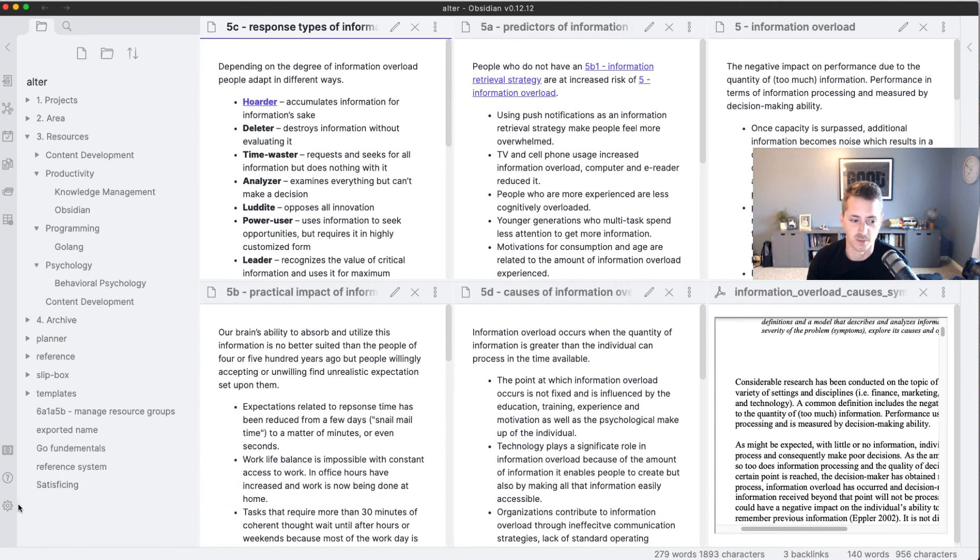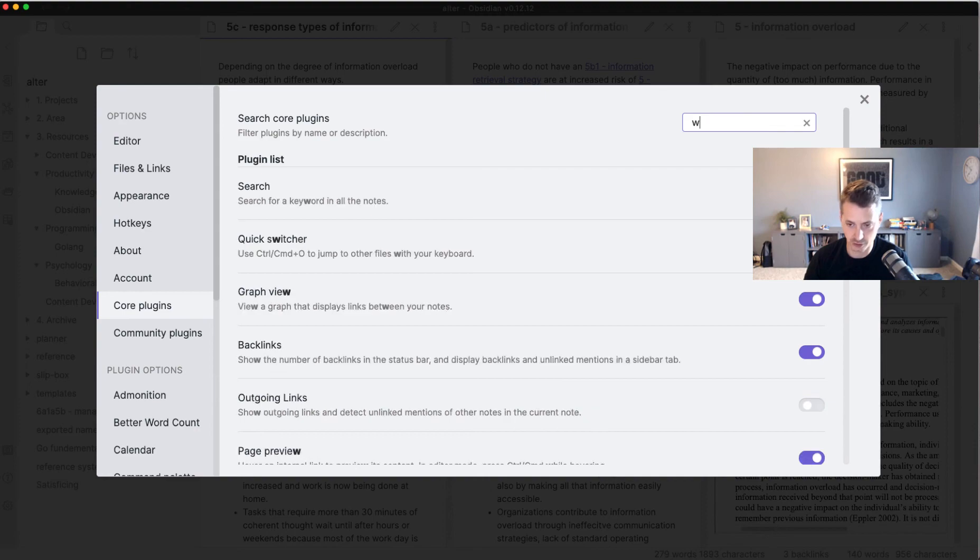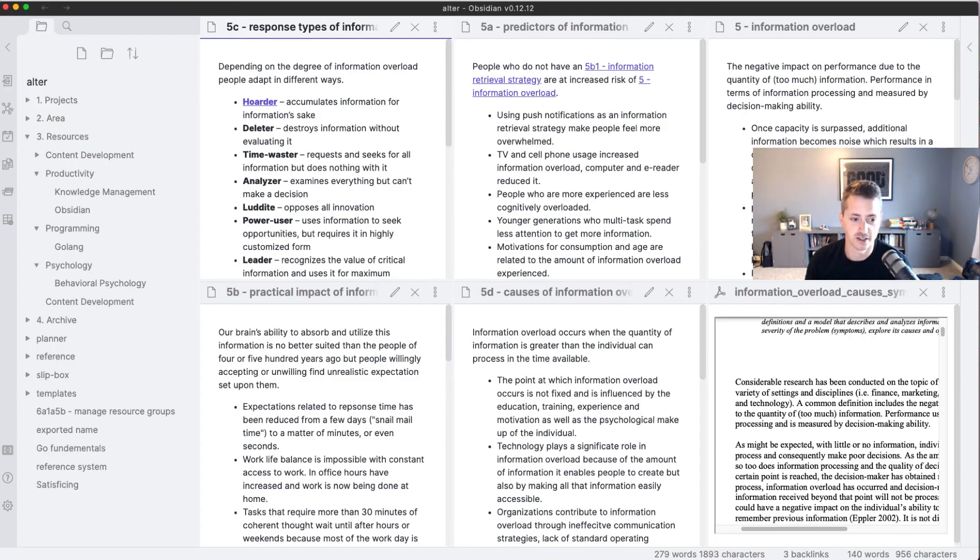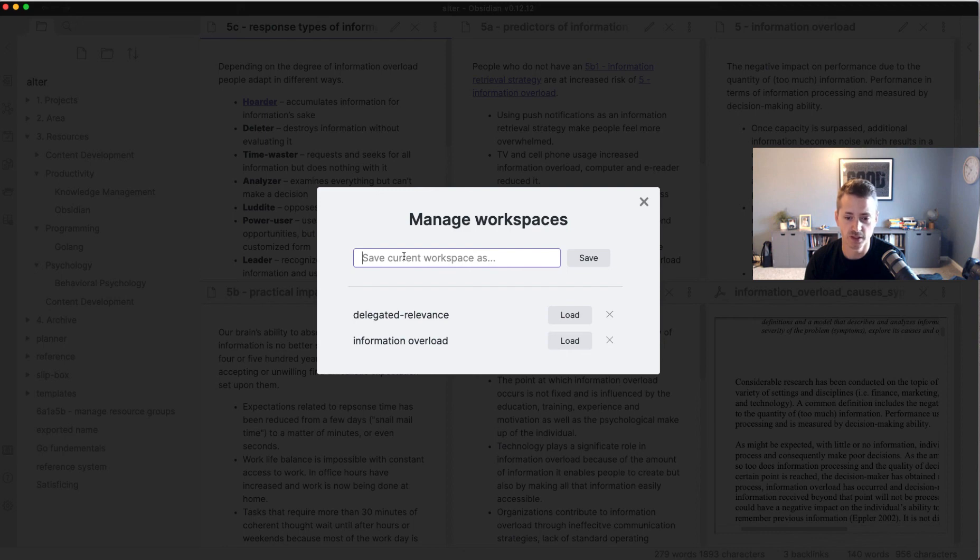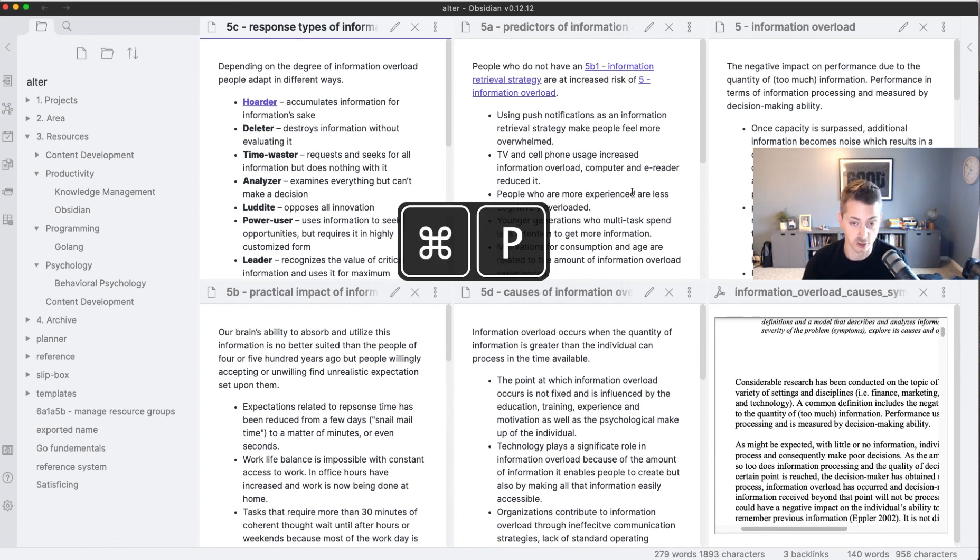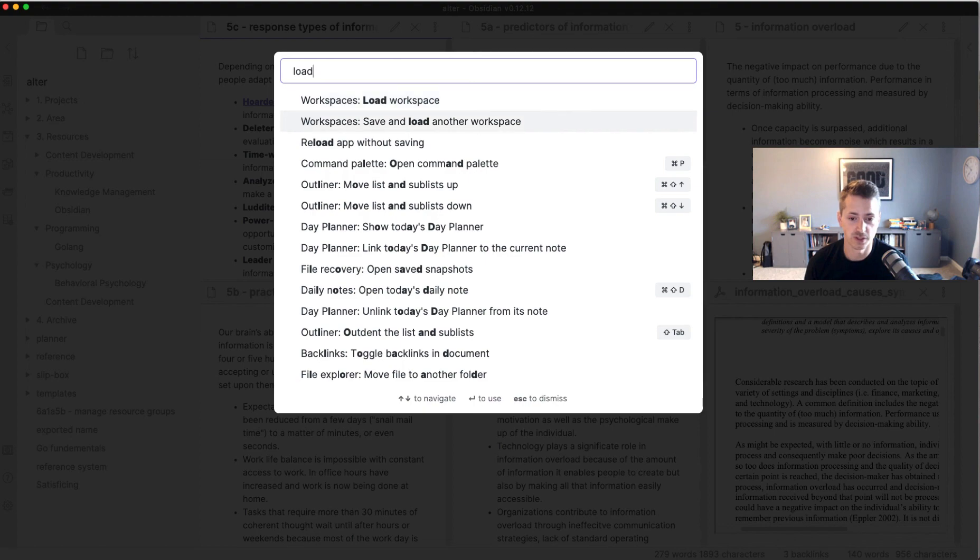But again, how you enable it is you go to core plugins—you can even search—there's workspaces, you enable that, and then you manage them. So you click manage workspaces, open the notes in the way that you want them to be open, click save, and you've got it in your workspace. You can load, and then keyboard shortcuts for that: Control P or Command P, load workspaces. You can save from the command palette too.